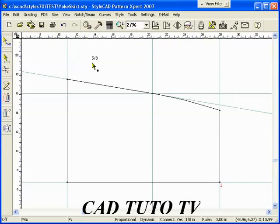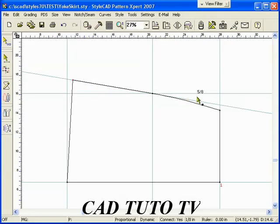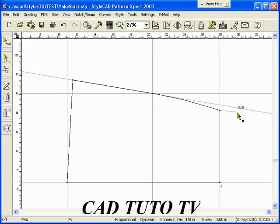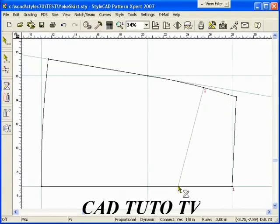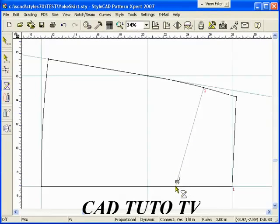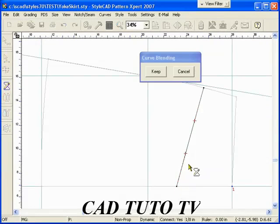Using the quick step method is the easiest way to move points. Draw the yoke line with the Bezier polyline tool. We use the BB quick step to blend the curve.